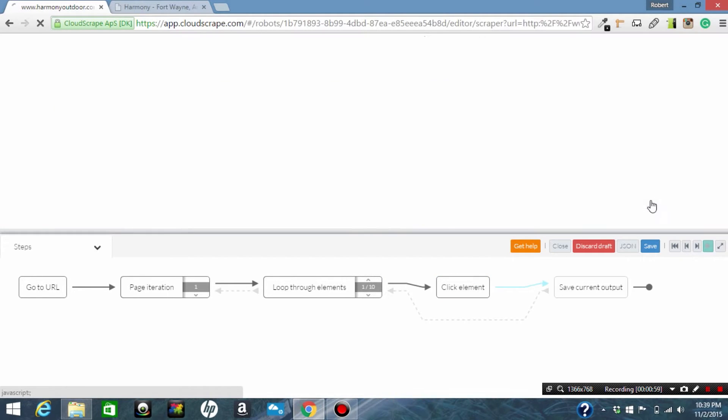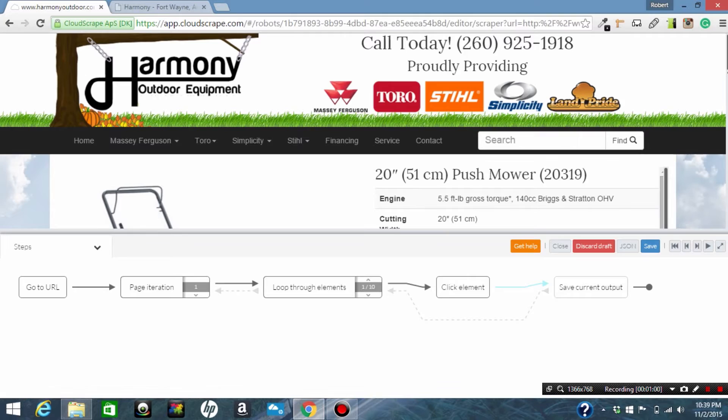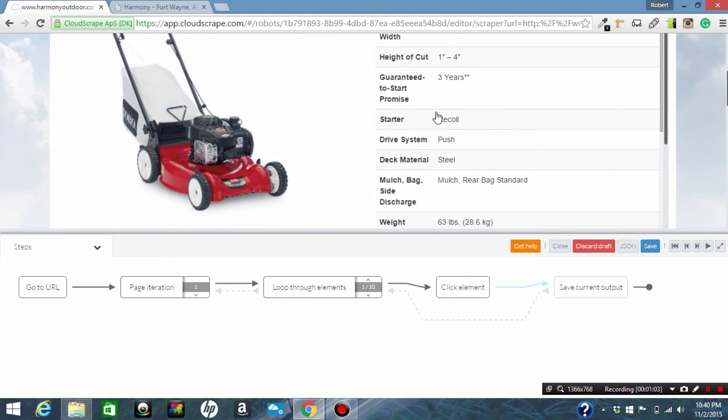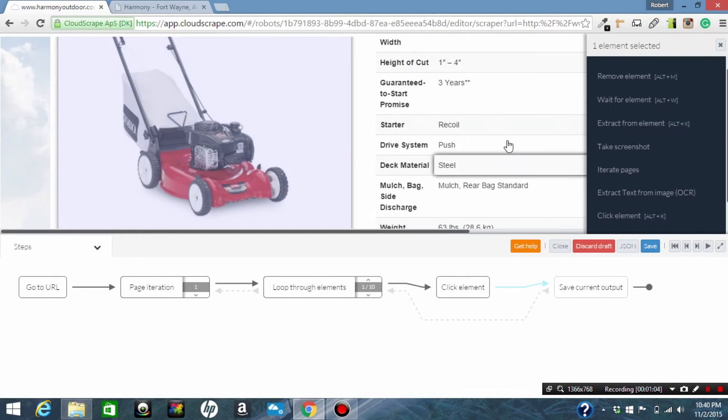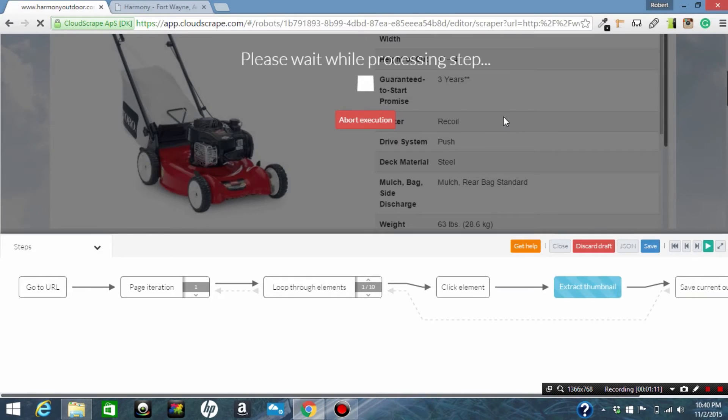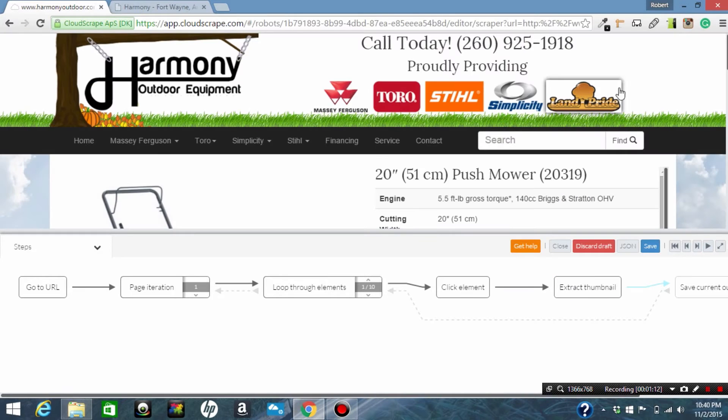Now we're going to scroll down and we're going to grab the image. We're going to click the image and extract image and give it a field name of thumbnail. Now we're going to extract a little bit more information from the website.